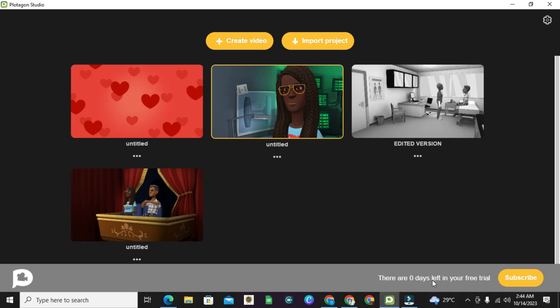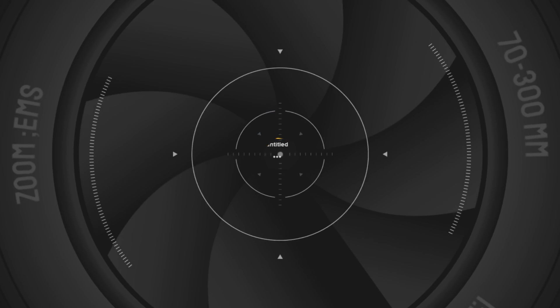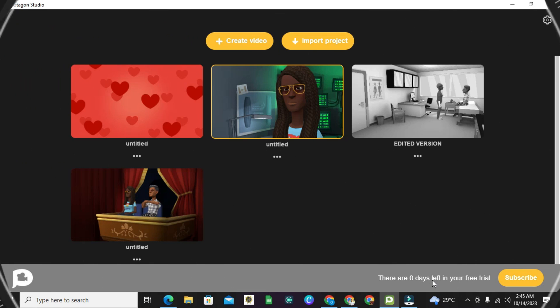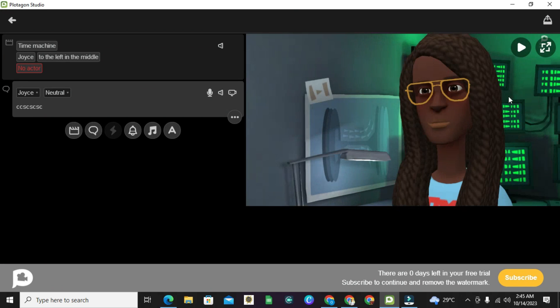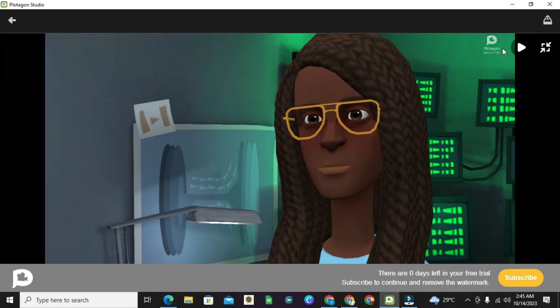The difference there is you won't be able to remove the Plotagon logo. For example, let me click on a project. If you notice this, you can see this icon here.